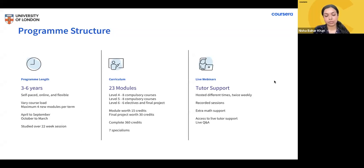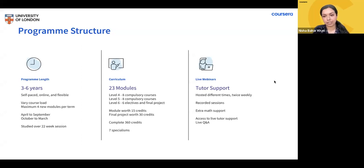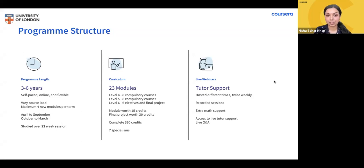In Level 4, you'll complete eight compulsory modules covering the fundamentals of computer programming, including JavaScript, HTML, and CSS. In Level 5, you'll complete another eight compulsory modules covering programming skills including Node.js for web server applications, SQL for data applications, C++ for physical computing and games development, Python for AI and machine learning, and C# using the Unity framework for gaming. In Level 6, you'll complete six elective modules along with a final project that combines your knowledge and skills to create a software system aligned with your specialism.